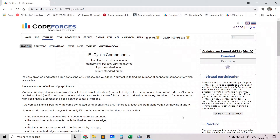Hello everyone. In the following two videos of this graph theory problem solving series, I will go over my solutions to two problems which involve cycles. This problem is an easy problem taken from Codeforces Round 479, rated 1500, and tests your knowledge of a basic property of a cycle, which I will explain. In the next video, I will show you how to find cycles in a graph.